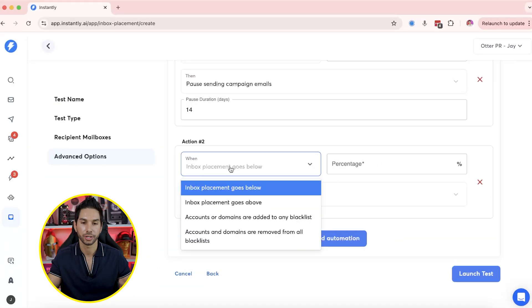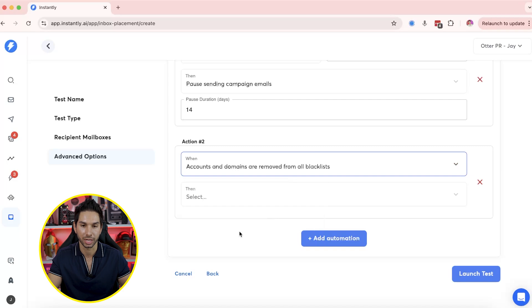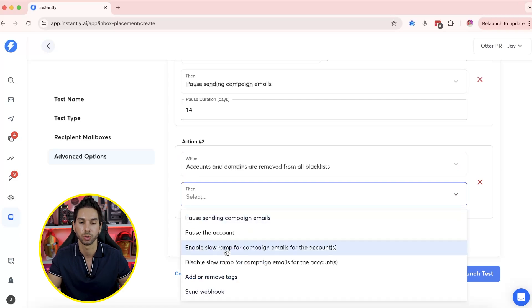For actions, you can add or remove a tag — for example, if placement goes below a threshold, add the tag 'recovering.' You can also send a webhook notification. For triggers, if inbox placement goes above your threshold, add it back into rotation, remove the recovery tag or add a new tag. You can also trigger when an account or domain is added to or removed from a blacklist. I didn't include the blacklist removal as a separate trigger in my core three automations because if you're on a significant blacklist your placement will drop massively anyway — I think having both rules is redundant. Then launch the test and it all happens automatically.